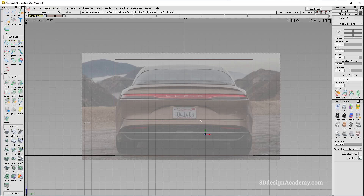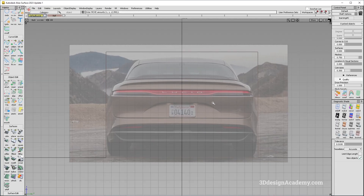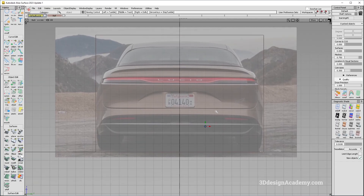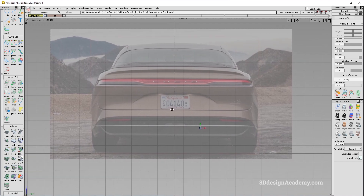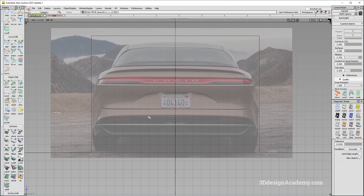So let's just go back to Alias over here. I already have this canvas imported with the approximate size of the Lucid Air, which I'm using as a reference.